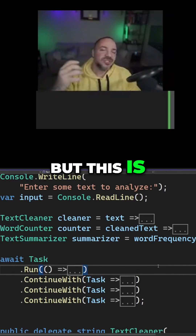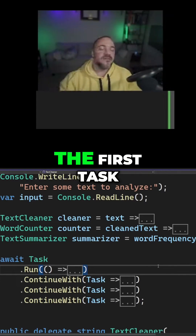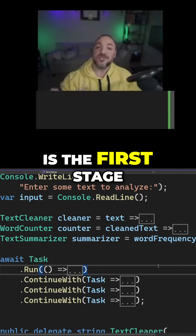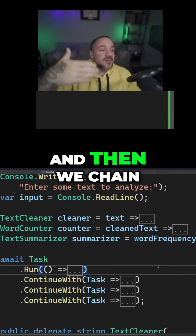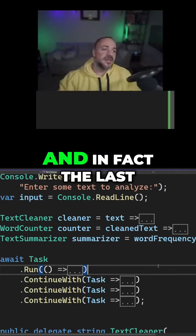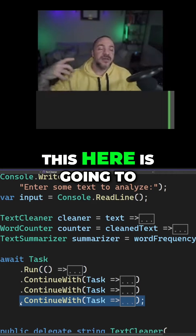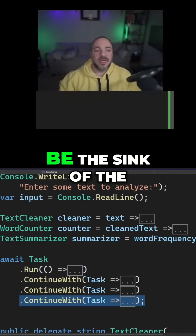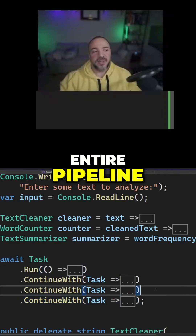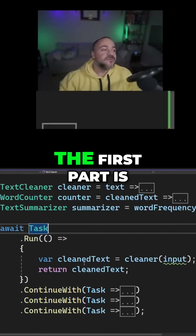But this is just like a pipeline. The first task that we're running is the first stage, and then we chain them all together. In fact, the last stage, the way that I have this here, is going to be the sink of the entire pipeline. Let me go expand this and show you.